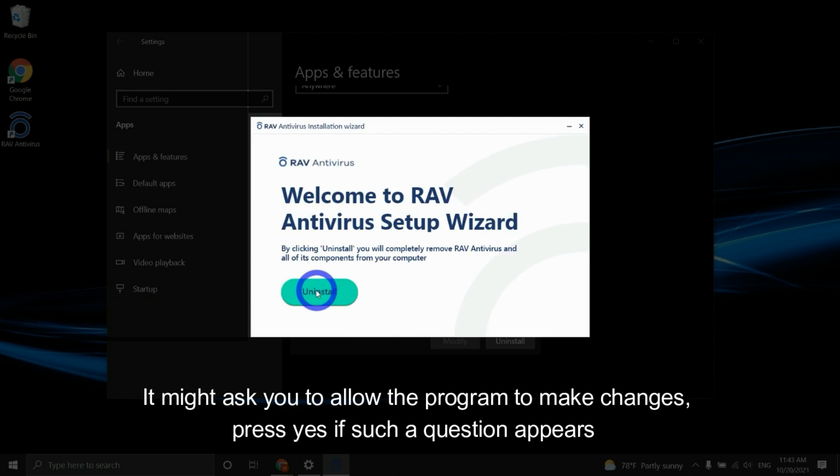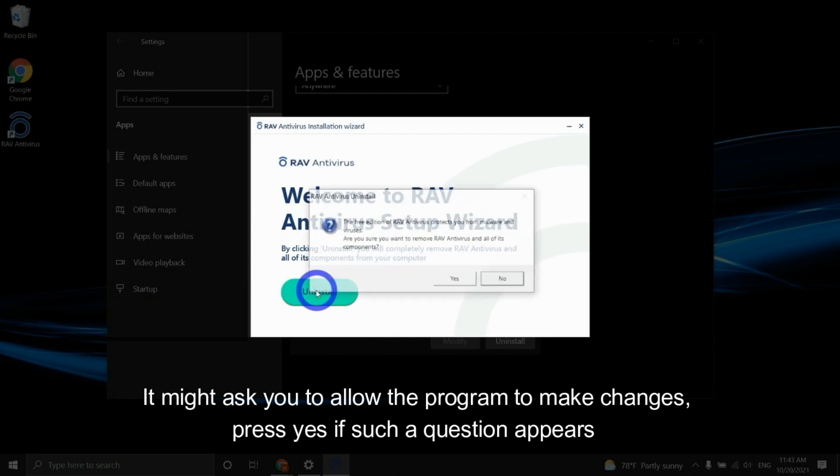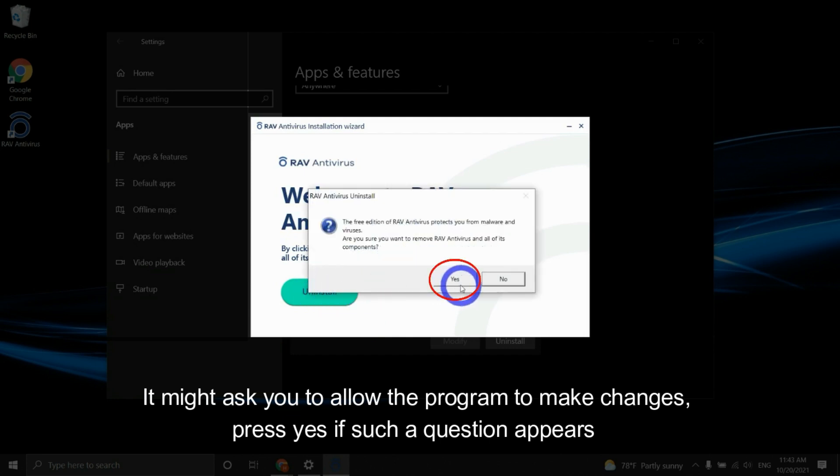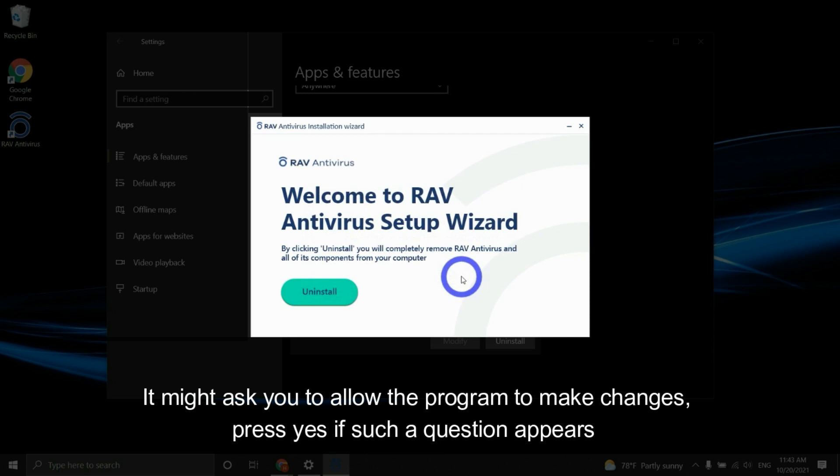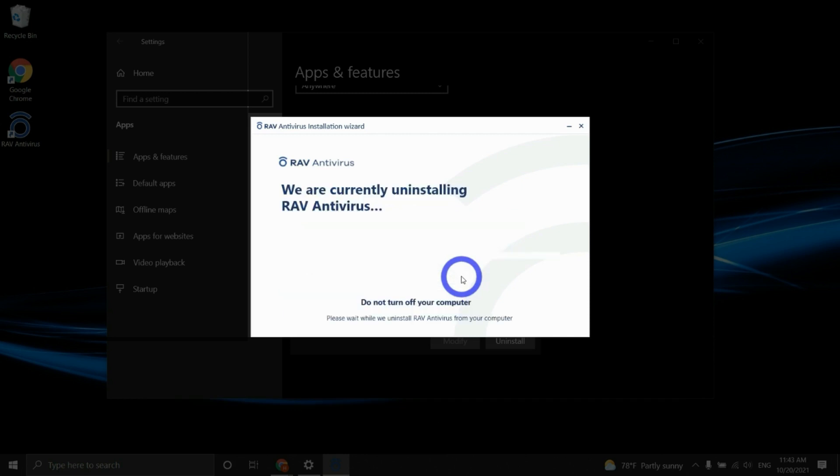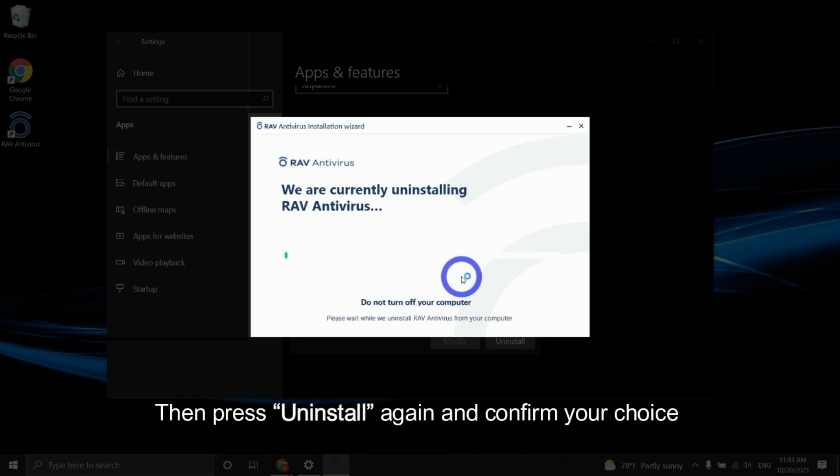It might ask you to allow the program to make changes. Press Yes if such a question appears. Then press Uninstall again and confirm your choice.